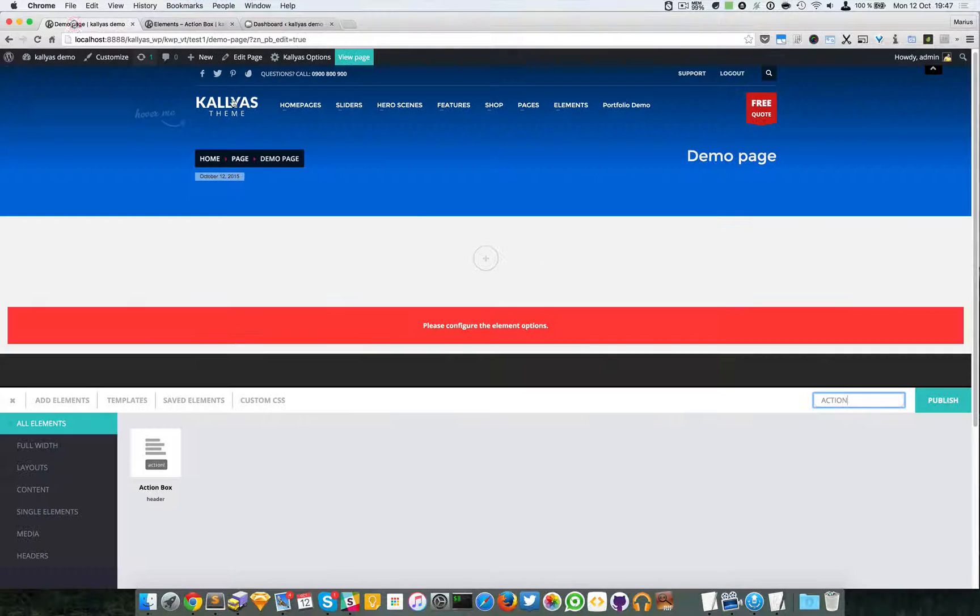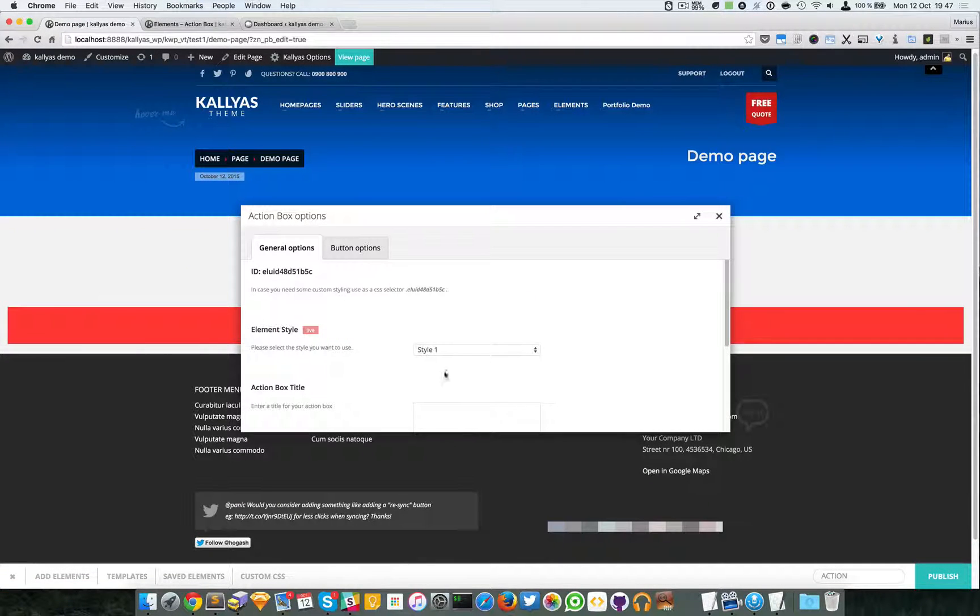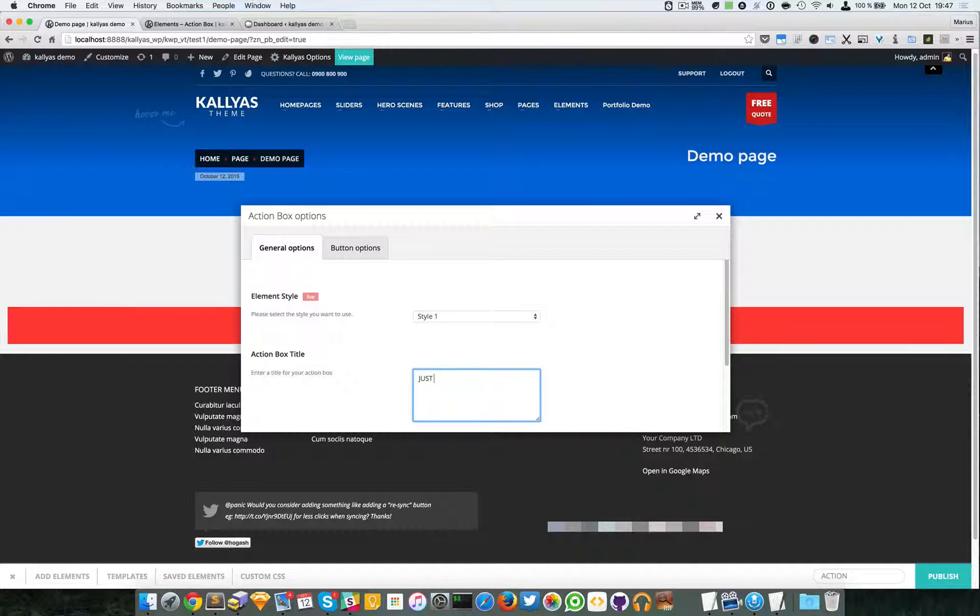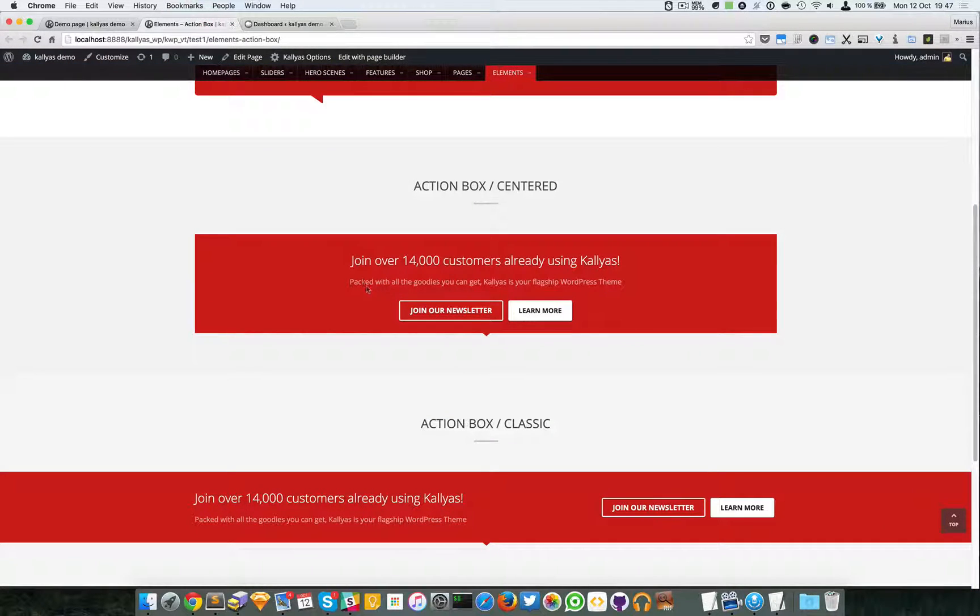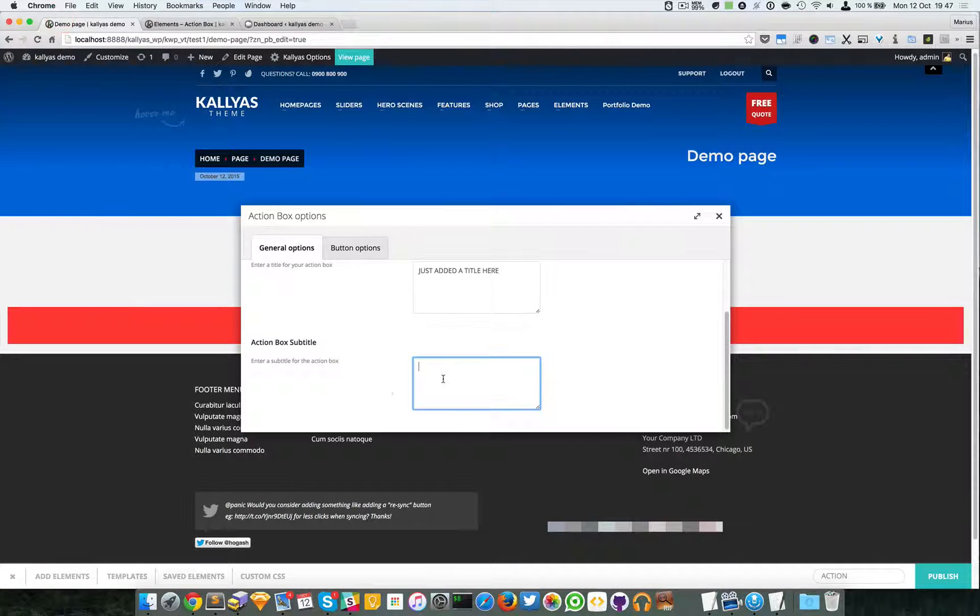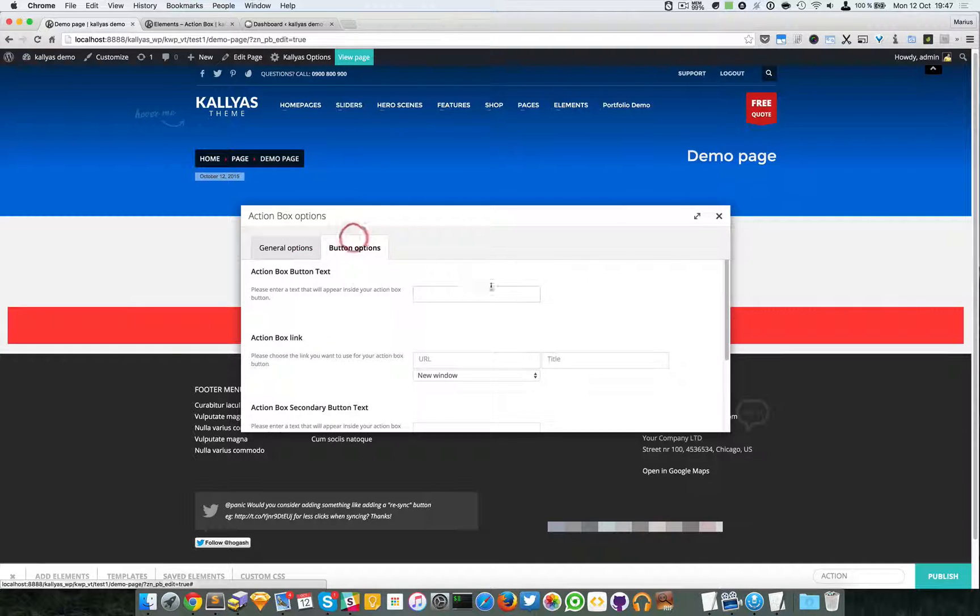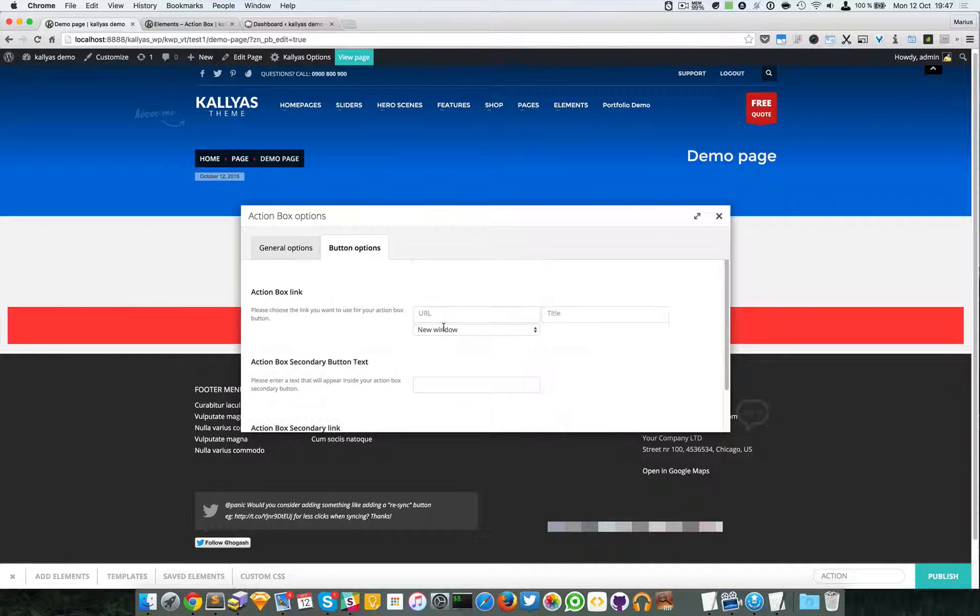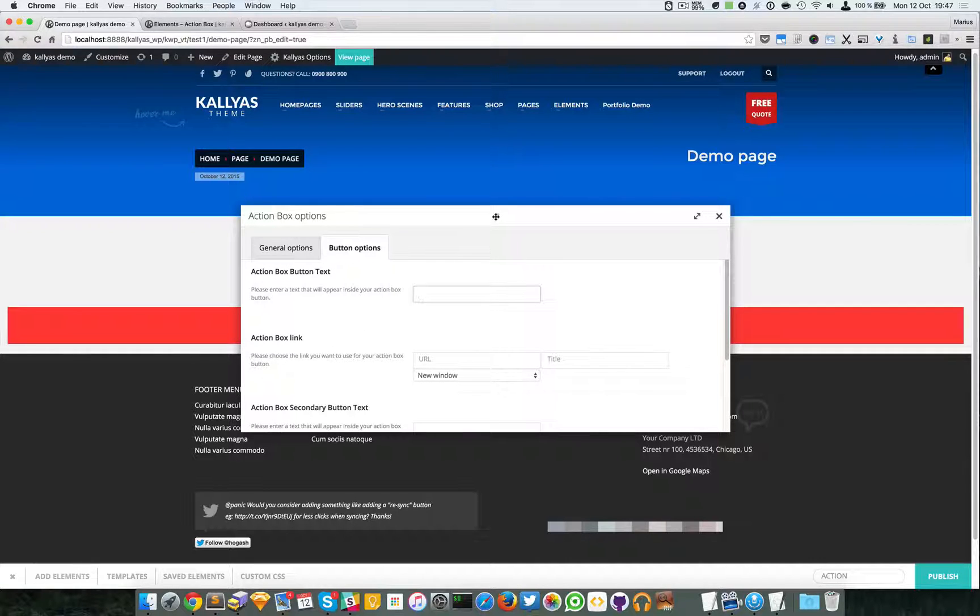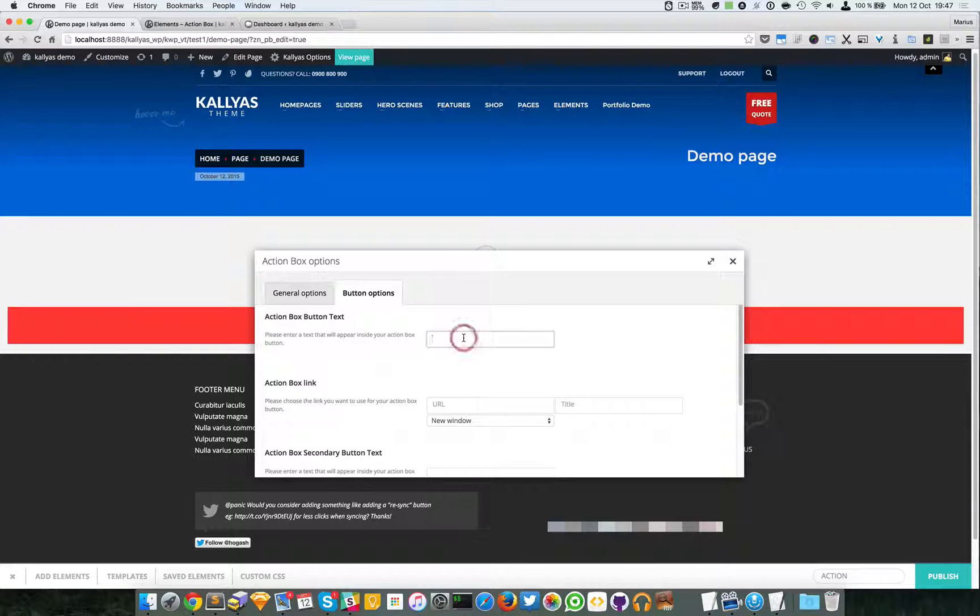As you can see, the three styles. I'll just add that title here, and the button options. As you can see, the element is not so great because you only have two buttons. Anyway, two buttons is enough for a call to action.